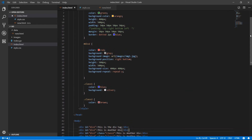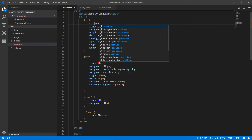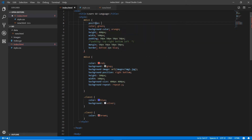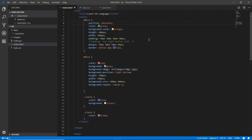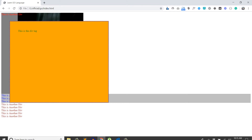I'm applying a position property to div 1. There are a few kinds of values for the position property: position relative, position absolute, and position fixed. Let me apply position fixed, save it, and go to the browser to refresh the page.